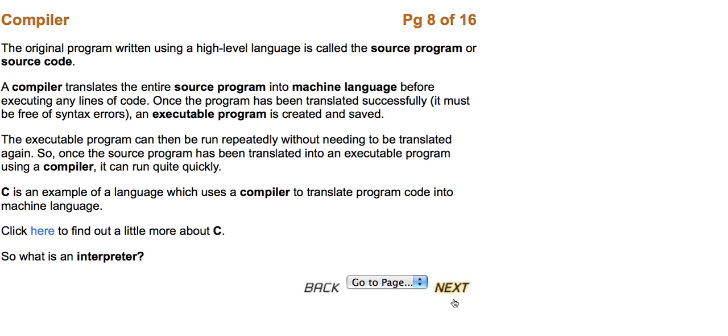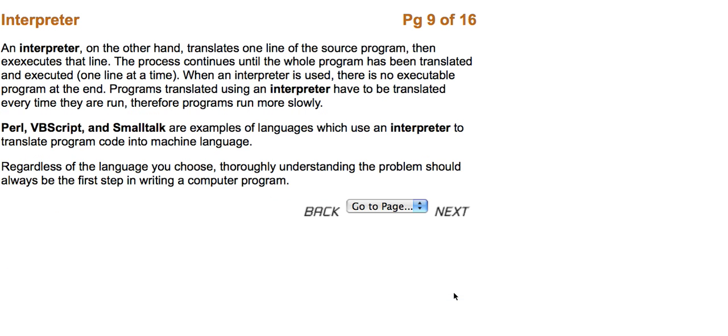Let's find out what an interpreter is. An interpreter, on the other hand, translates one line of the source program and then executes that line. The process continues until the whole program has been translated and executed one line at a time. When the interpreter is used, there is no executable program at the end. Programs translated using the interpreter have to be translated every time they are run. Therefore, programs run a lot slower.